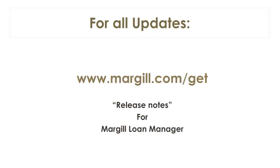For a look at other changes and to obtain more detail, go to www.margill.com/get and see the release notes for the Margill Loan Manager.